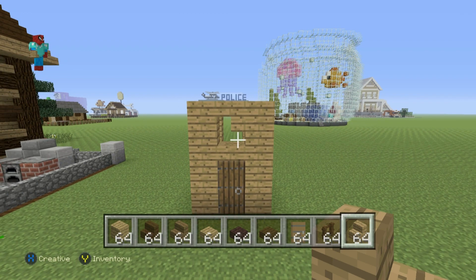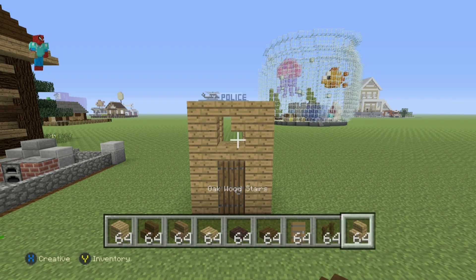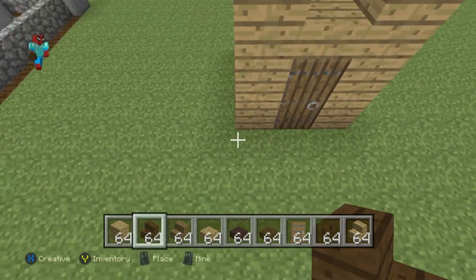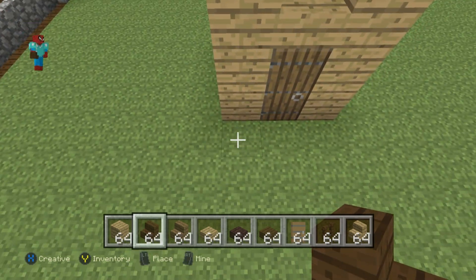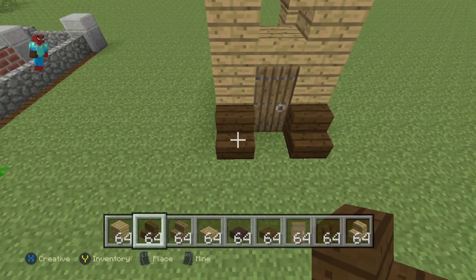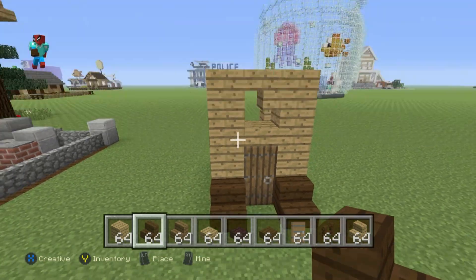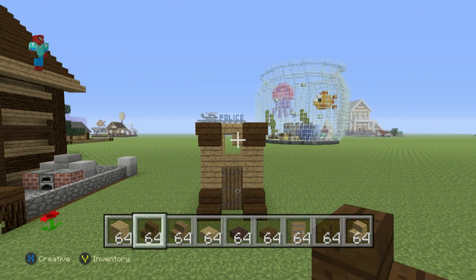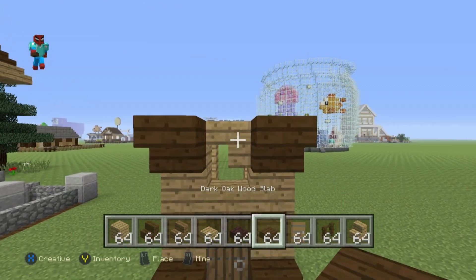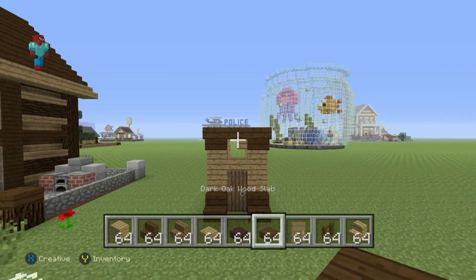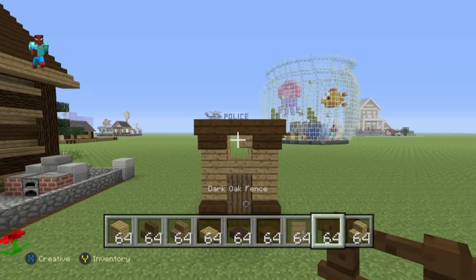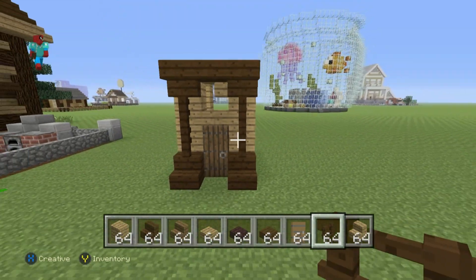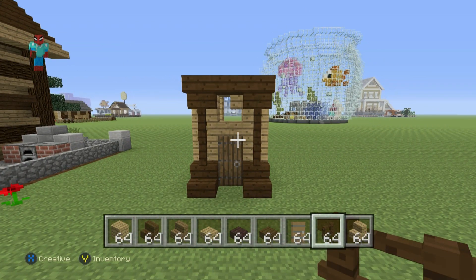Once you've got that taken care of, take out dark oak wood stairs. We want to do dark oak wood stairs in front of the bottom two corners of the outhouse, and upside down dark oak wood stairs right at the top two corners. We then want to connect those together with a dark oak wood slab, and then connect the dark oak wood stairs together with a layer of dark oak wood fence.